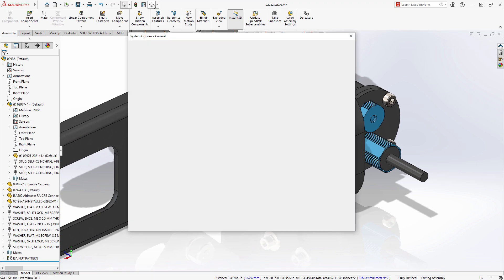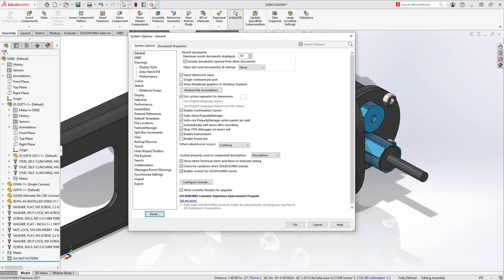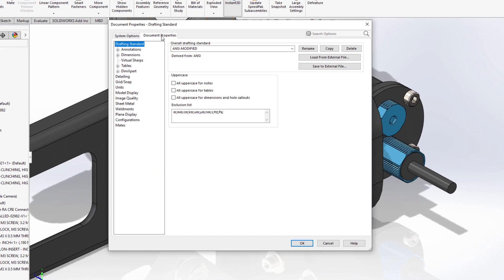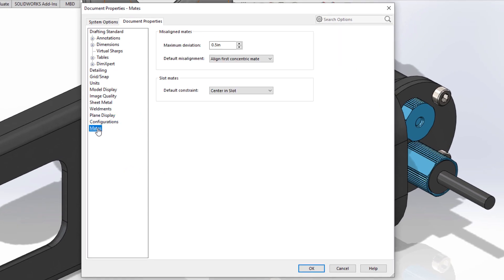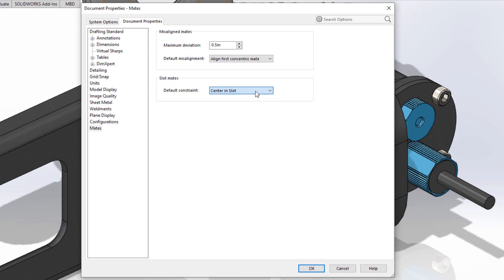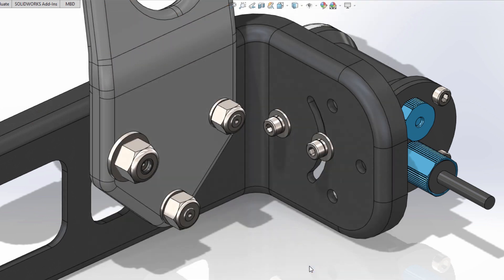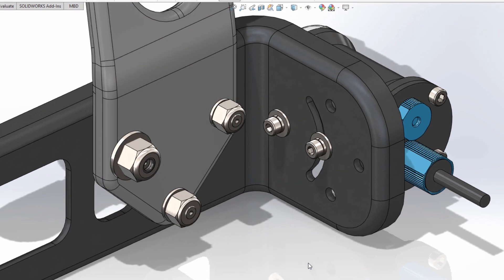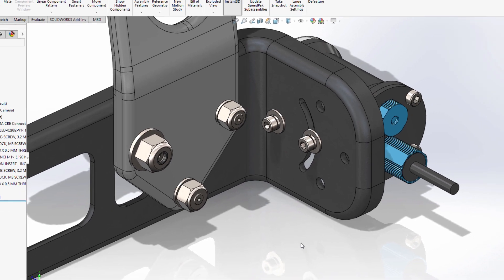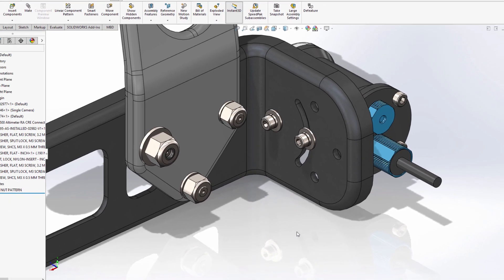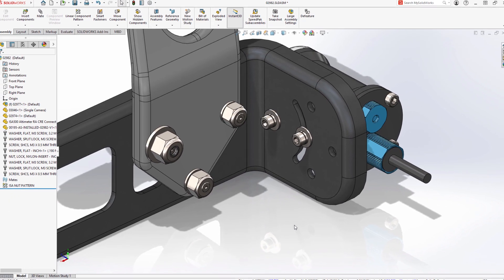That default slot mate location is a new document setting found under mates. This eliminates the need to regularly change the location type when adding new slot mates to your design, saving you extra time and preventing accidentally choosing the wrong constraint.